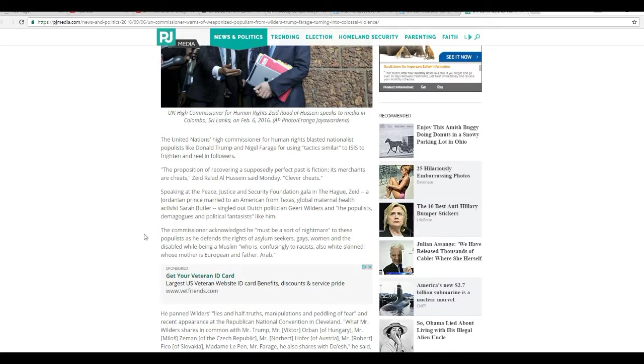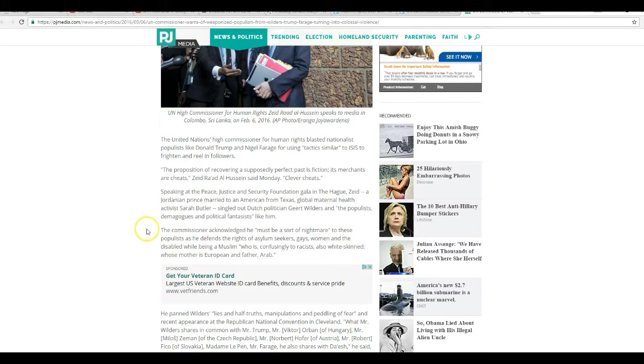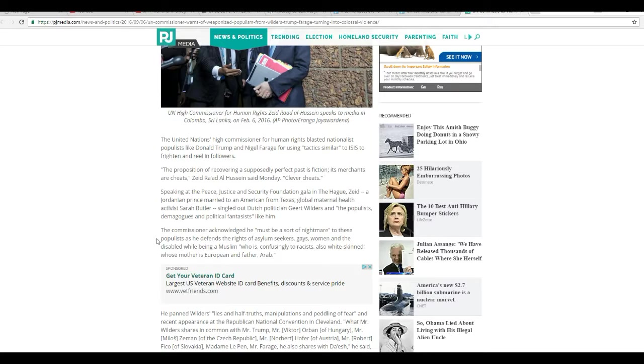Zaid Rayad Al Hussein said Monday, clever cheats. Speaking at the Peace, Justice, and Security Foundation Gala in The Hague, Zaid, a Jordanian prince married to an American from Texas, global maternal health activist Sarah Butler.